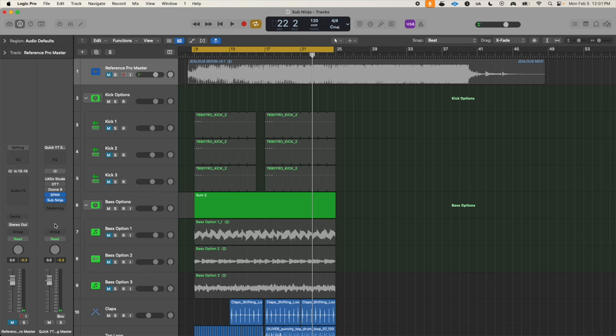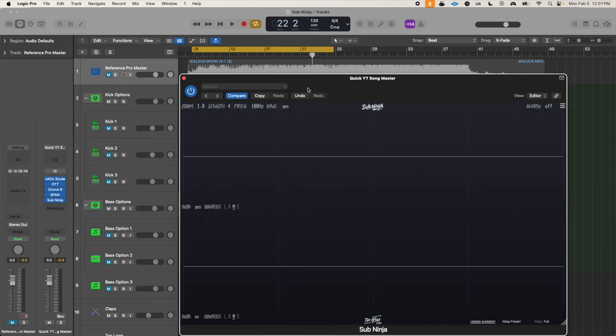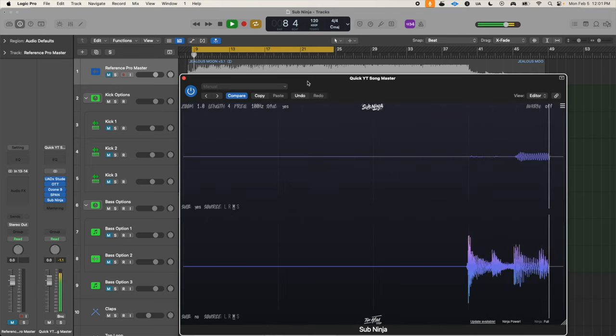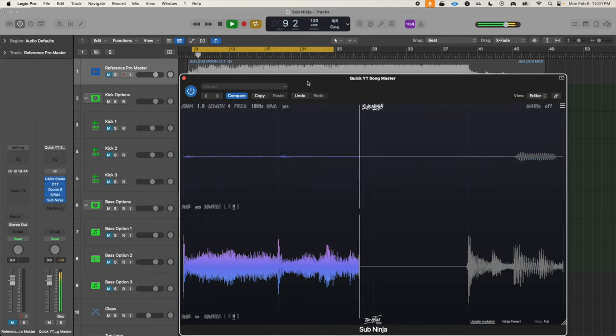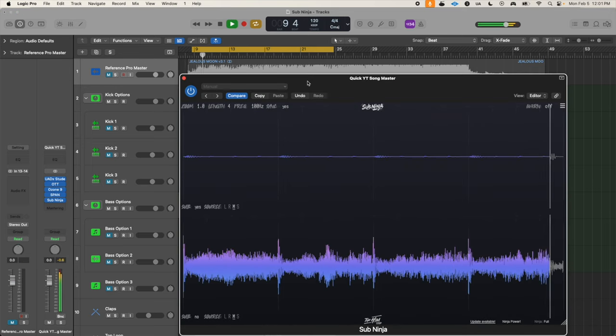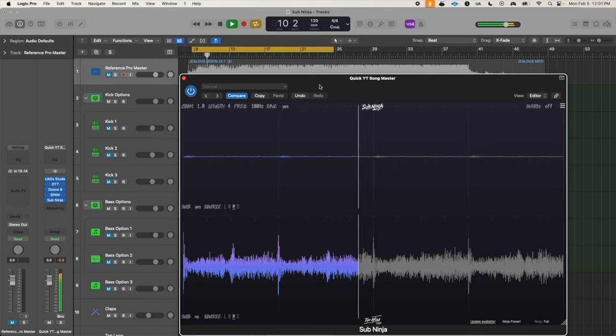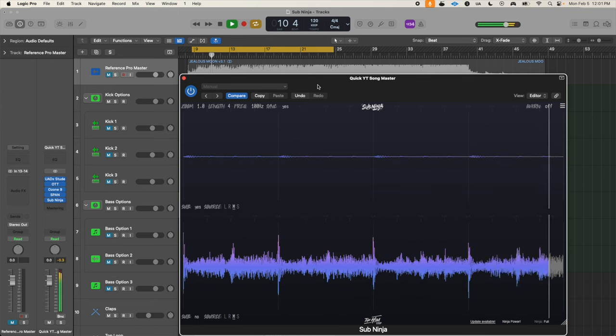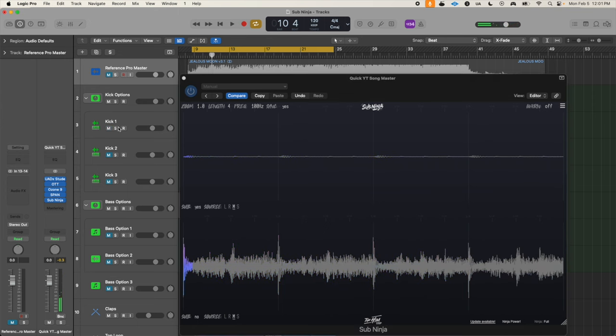So now that we know what a properly mixed song looks like, let's use this info and Sub Ninja to pick a bass and kick that are appropriate for our track. Here's the track without any bass and with just a little click for the top kick, but we need to add a proper kick and a proper bass. So here's the first option I have and we're going to see what it looks like.